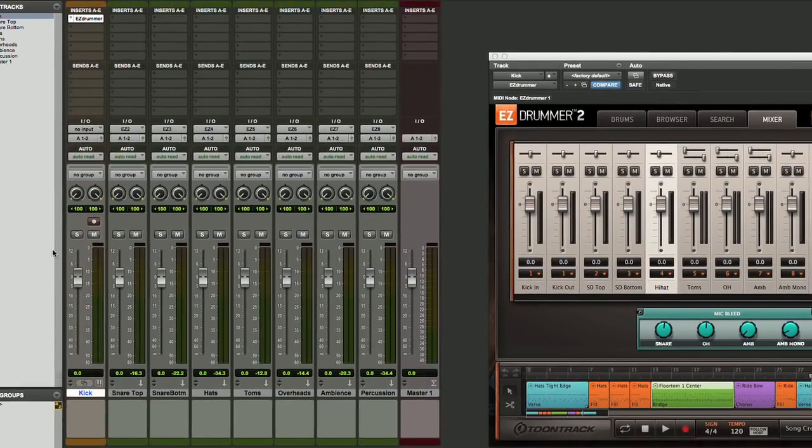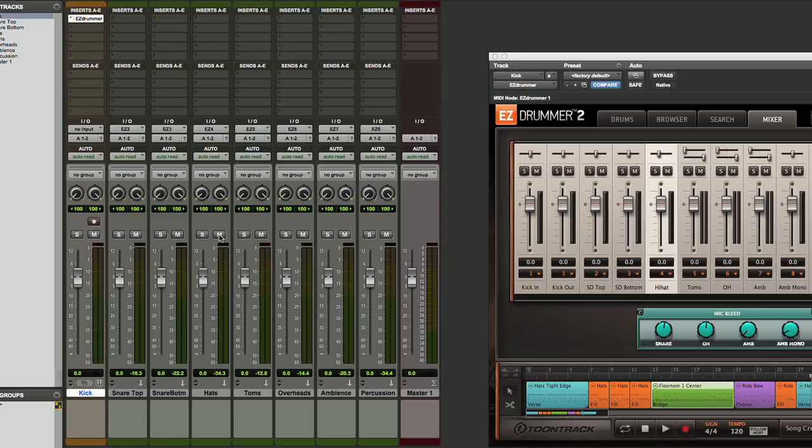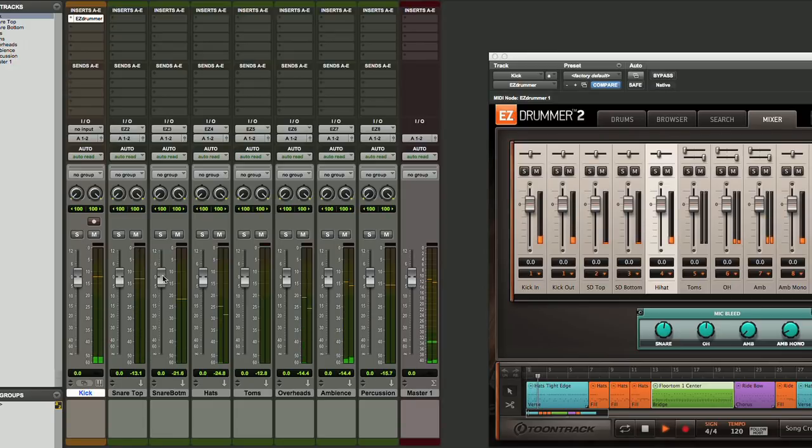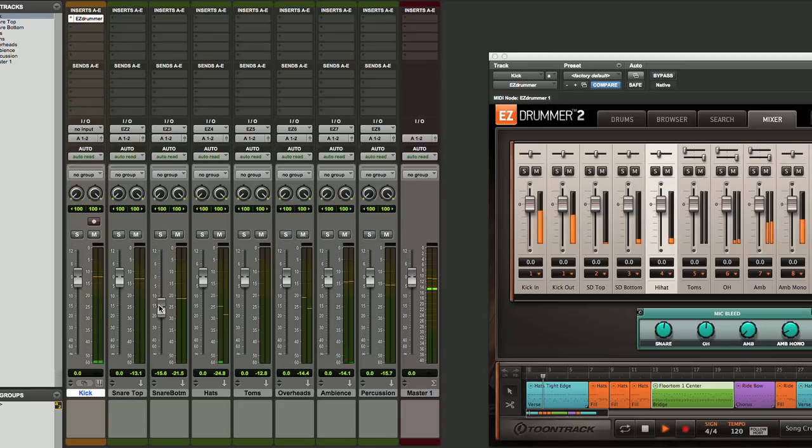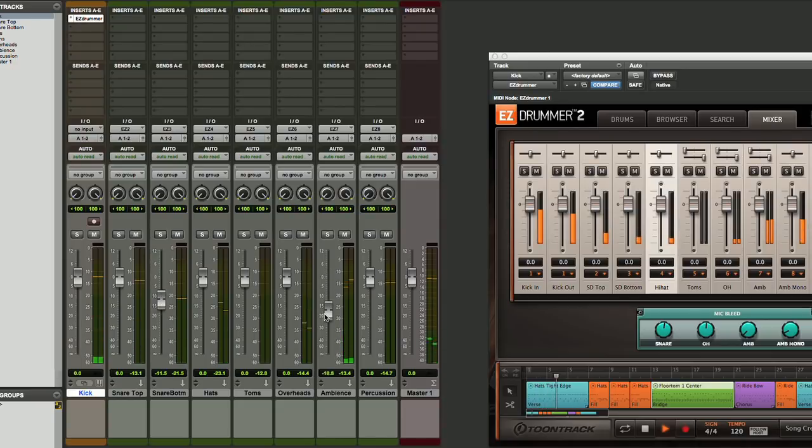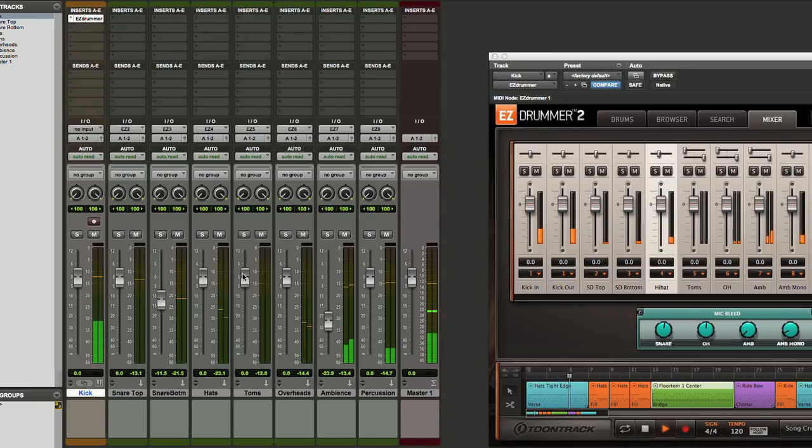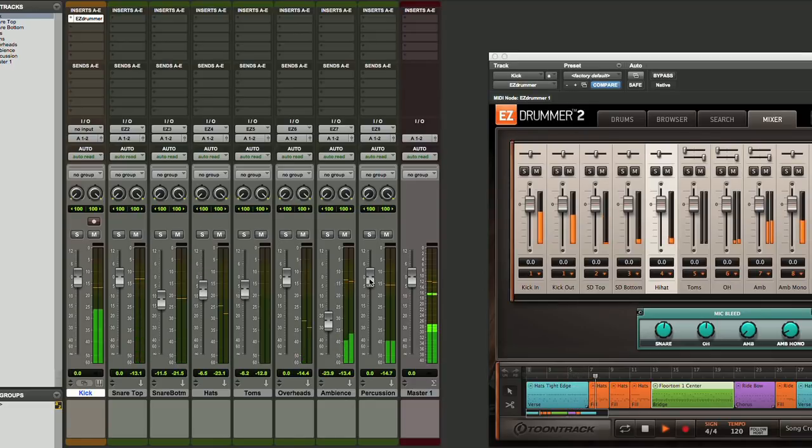Now we can do our mixing solely over here inside of Pro Tools. So when we play this back, our balances may be off. We may want to turn down the mic that's underneath. We may not want so much ambience. We can balance our toms when they come in. Our hi-hat may be too strong. So all these things can be controlled here.